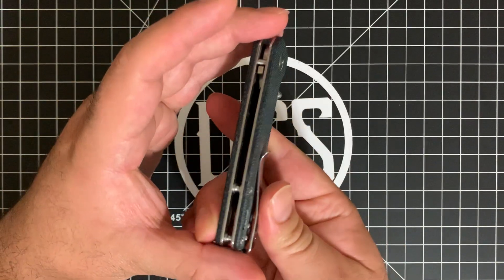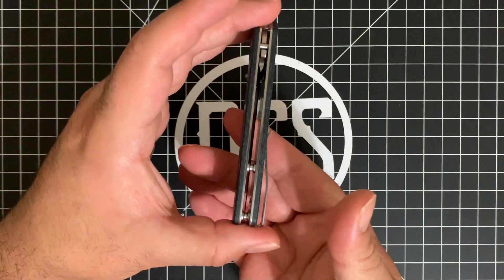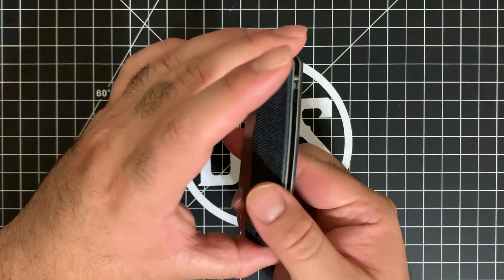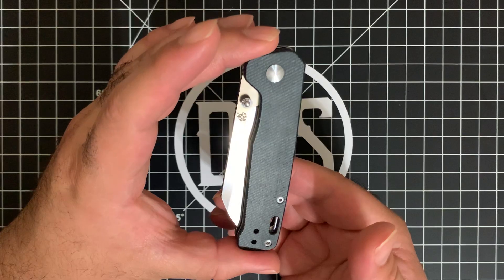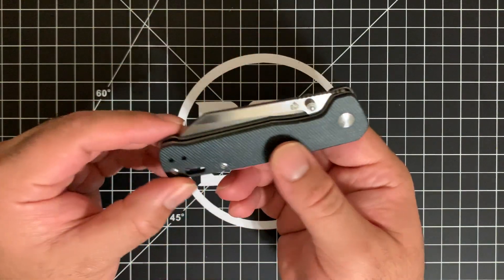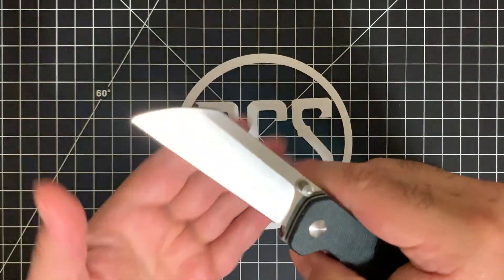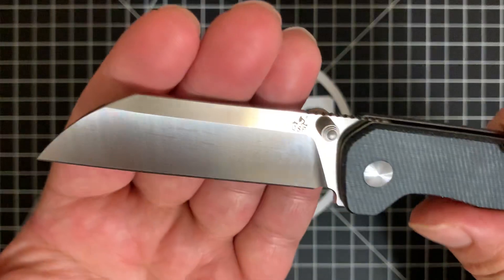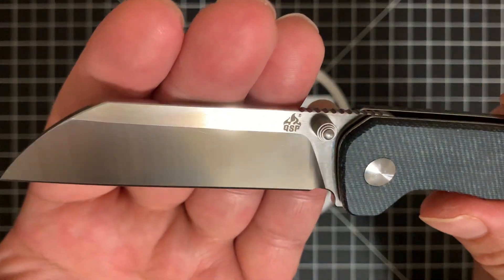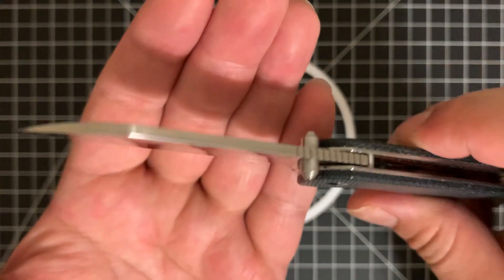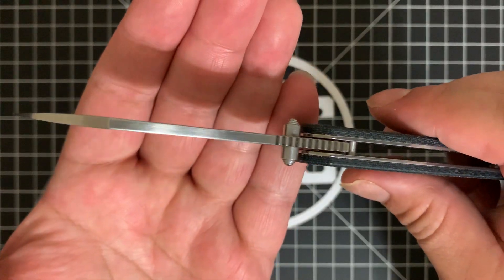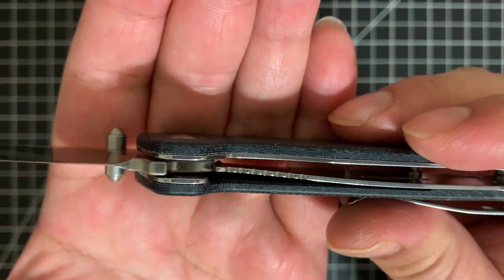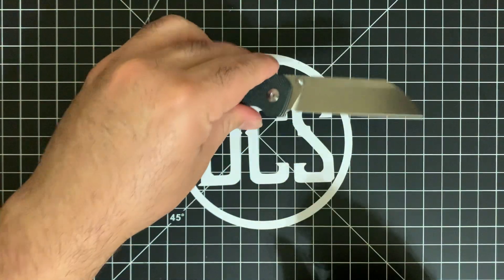I apologize if there's some background noise. It is laundry day here at DCS HQ. Things gotta get clean. All right. So there you have it. There's a picture of nice closeup of the blade itself. The spine and the lock.